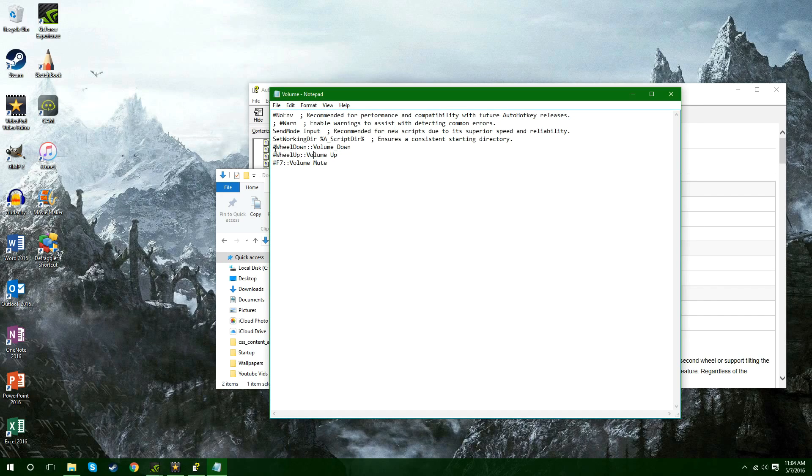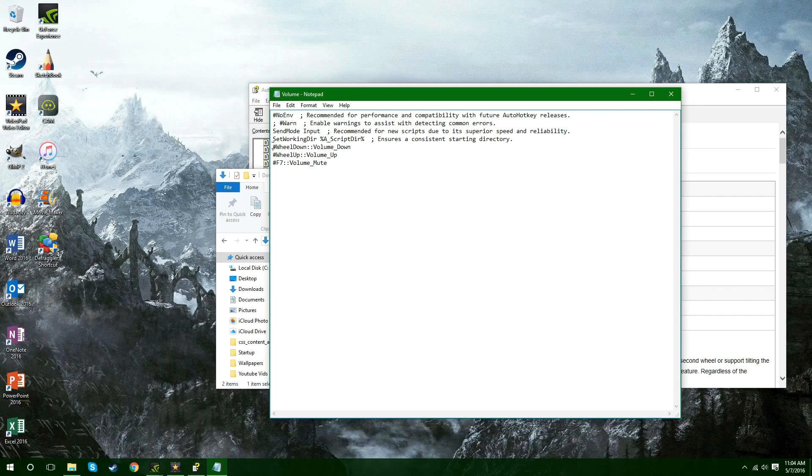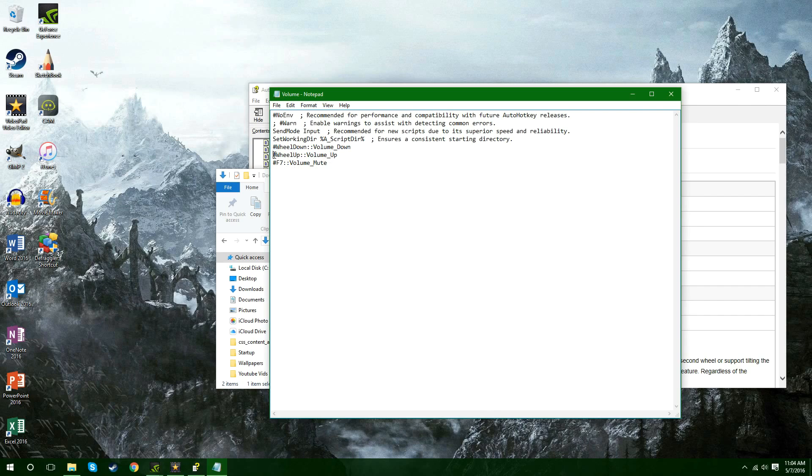So basically what it means is the hashtag means the windows key and the wheel down means you scroll the wheel towards you. So basically this command right here it means that when you hold down the windows key and scroll down it'll turn the volume down. When you hold down the windows key and scroll up it'll turn the volume up.